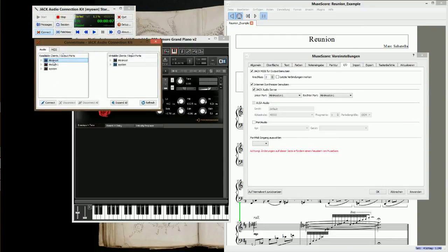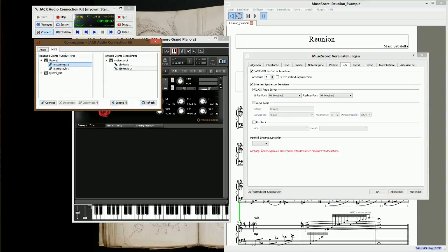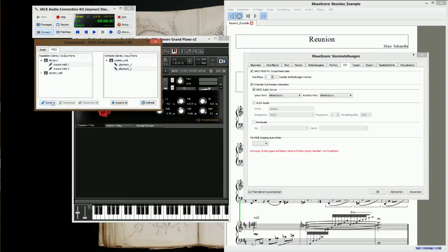Now you need to route the input and output parts. Bring up the routing window by clicking the Connect button. Click Connect, then System, then Connect again, and then MIDI. Connect the MIDI 1 output to the input part Playback 2. You can have more parts if you have a MIDI keyboard plugged in — there will be more input and output parts. Click OK.